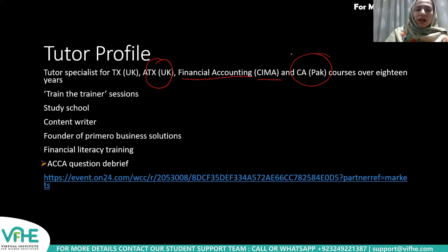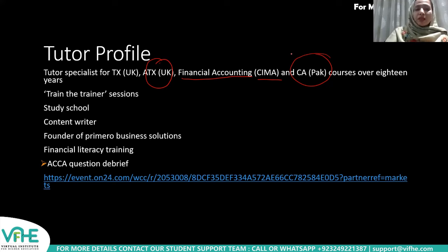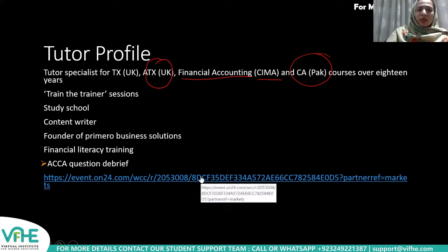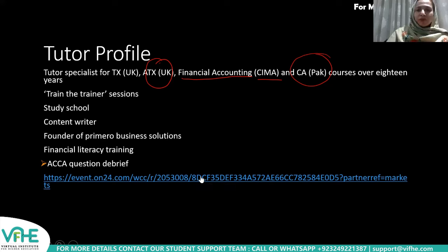I have more than 18 years of experience. I've attended train-the-trainer sessions and study school. I've also been involved in the examination of Taxation and Advanced Taxation. You can find me on the ACCA website where I have content for Advanced Taxation.